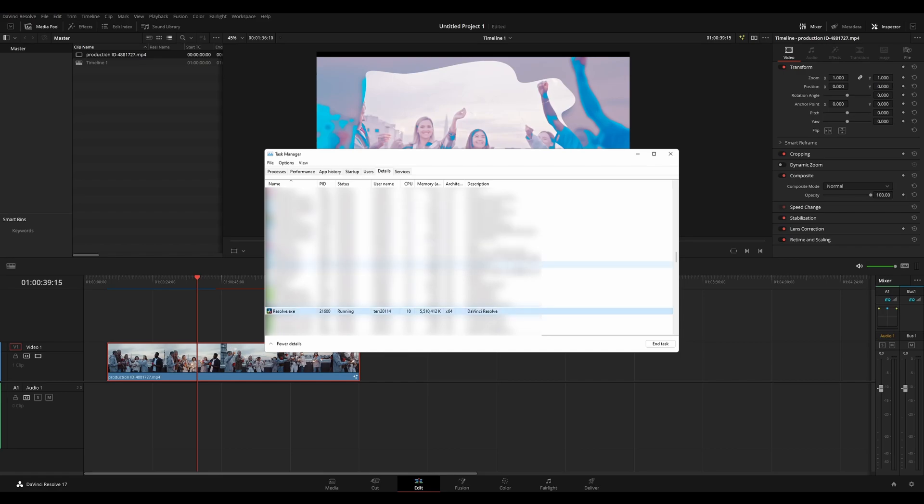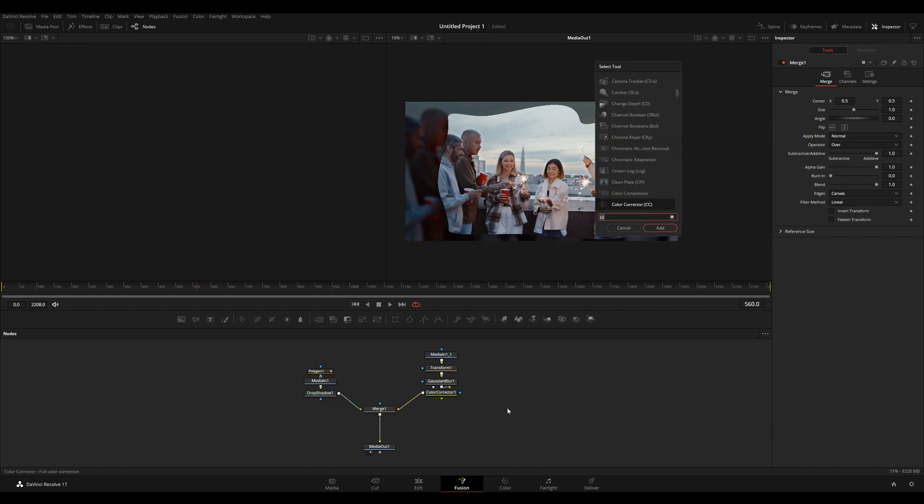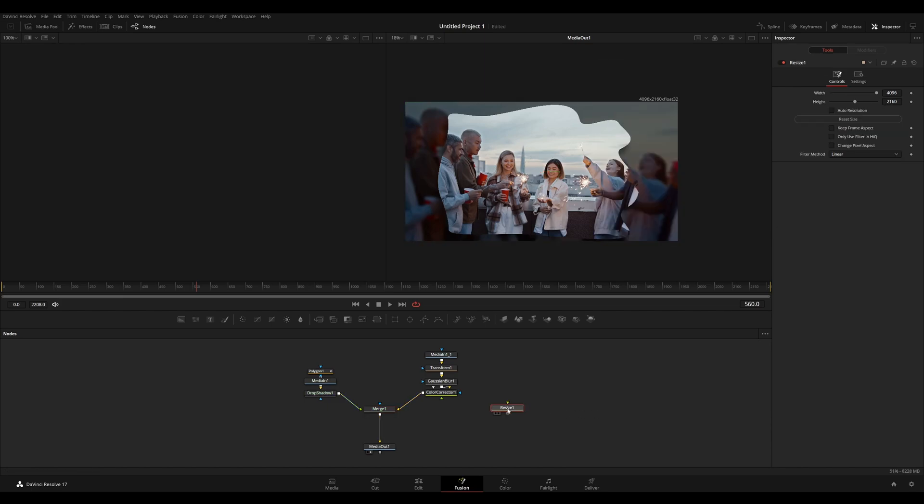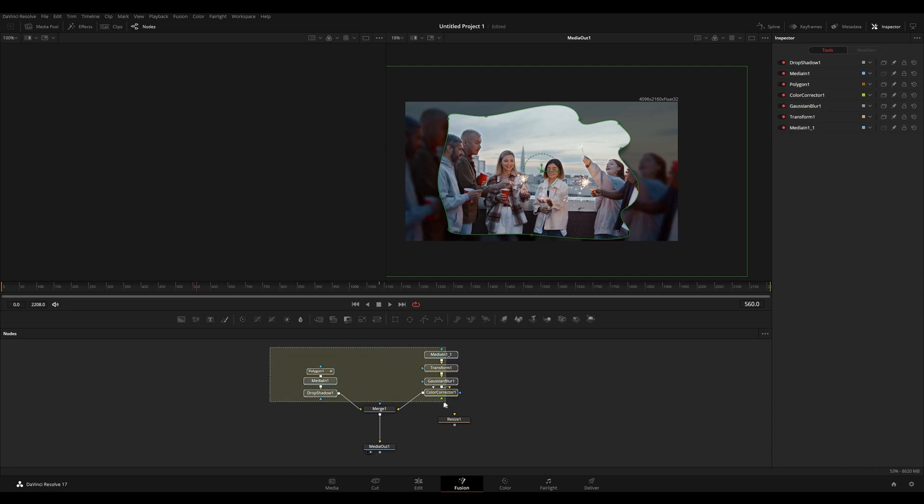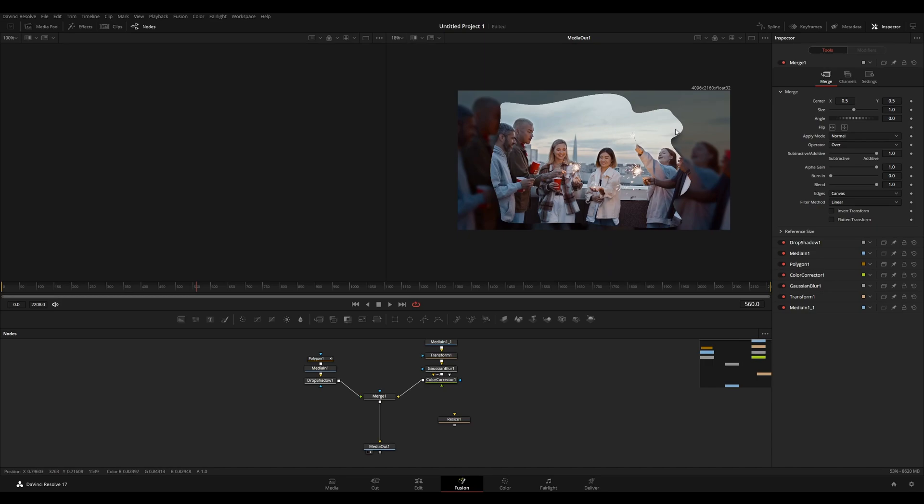The last thing I mentioned is a node that will speed things up inside of the Fusion page. And this node is the Resize node. This node can be used to resize the footage to match your timeline or in this case, help to make things run a little bit faster. You can see here at the top that the resolution of my current video is 4096 by 2160. And that is 4K. That is very intense on the system.